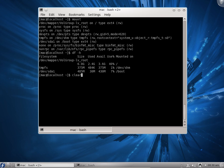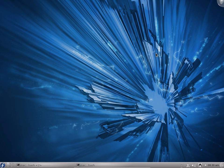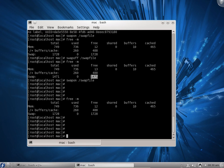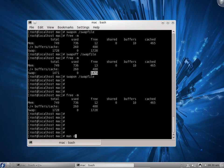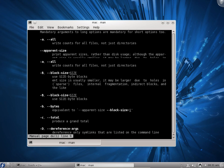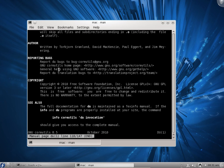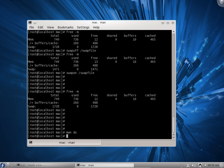Friends, in this video we learned how to check free RAM, how to create a swap file to increase swap memory, and how to check the size of files and folders. If you want more options for any command, use the man page — for example, man du gives you complete information about the du command with all its options. We will see more in upcoming videos. Thank you for watching.